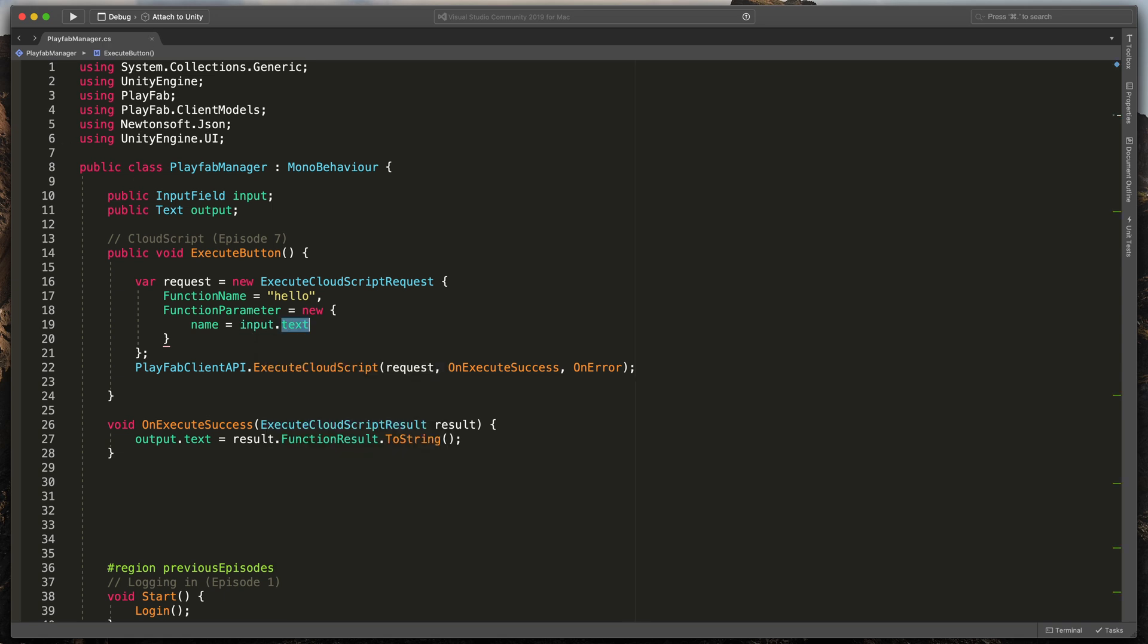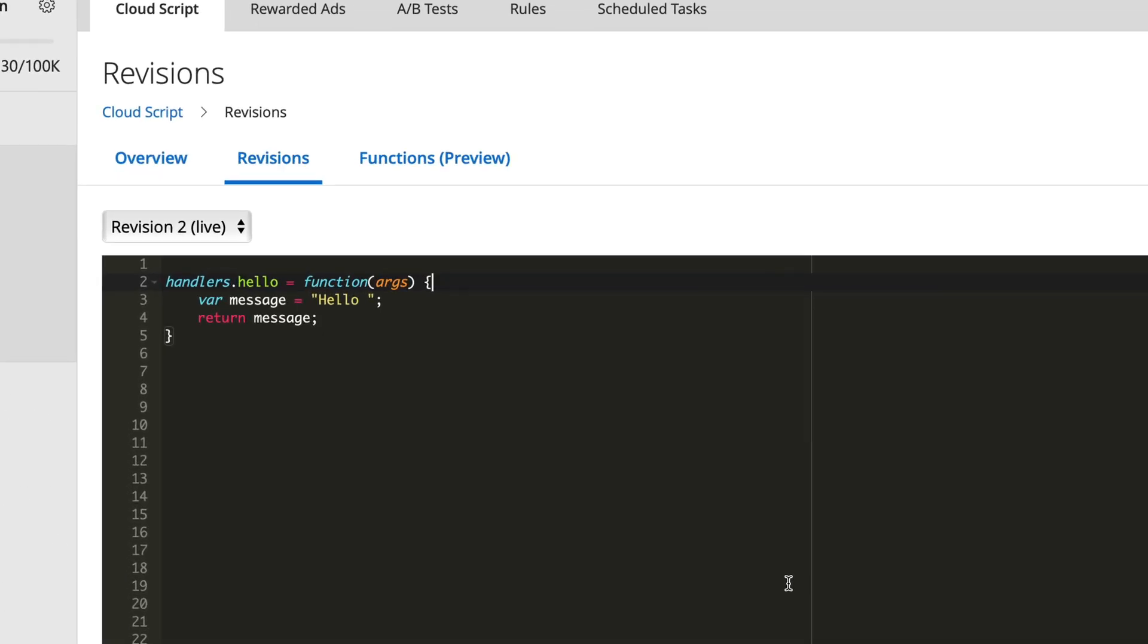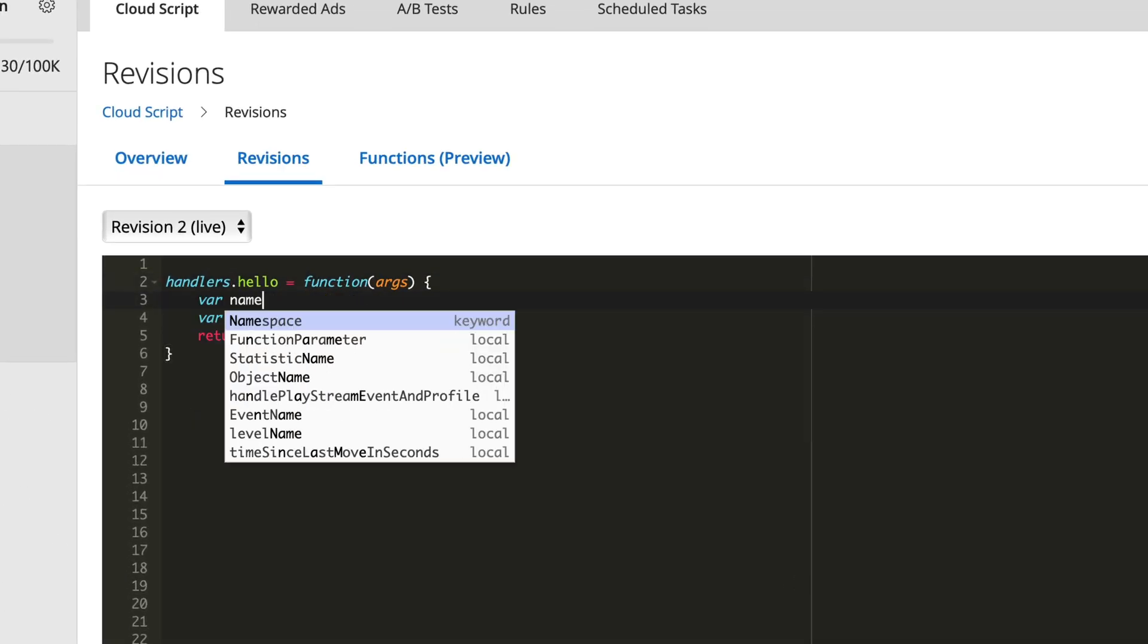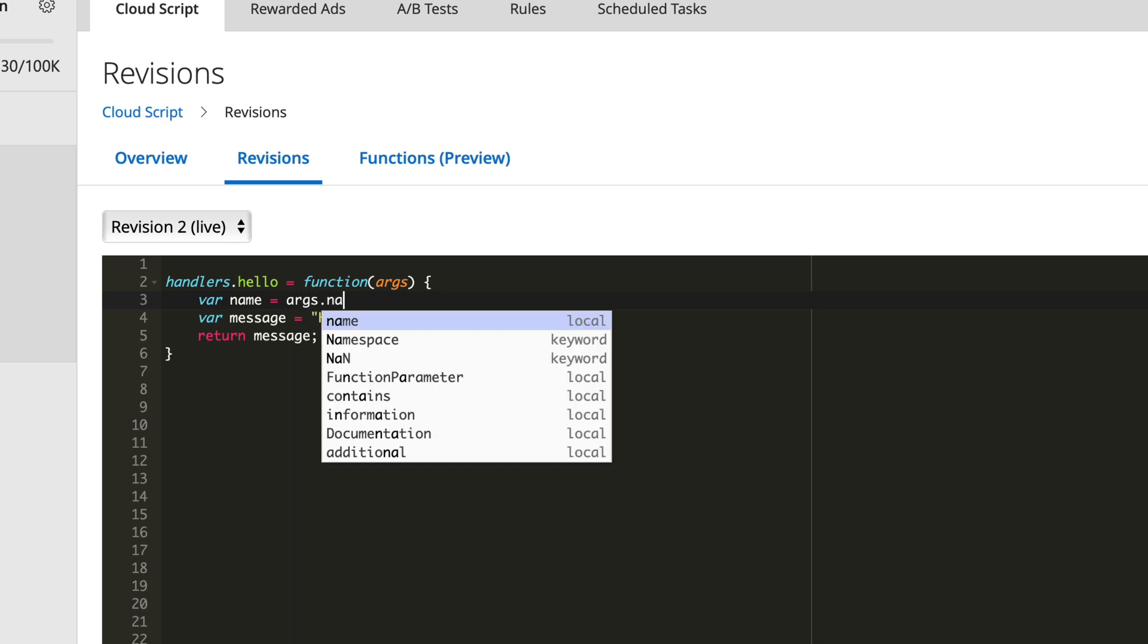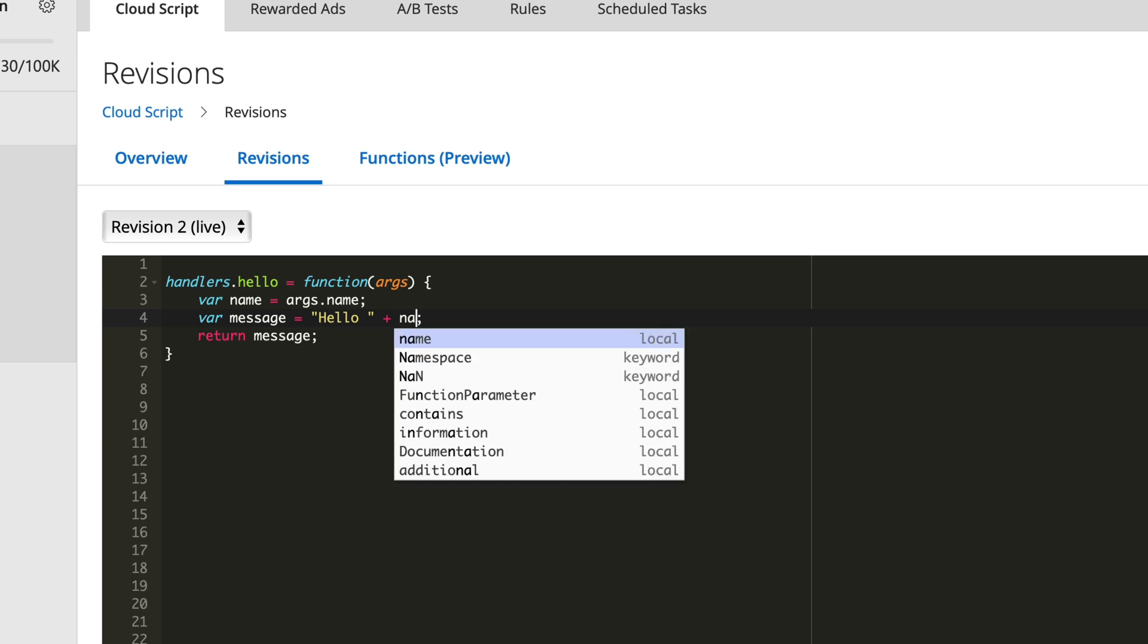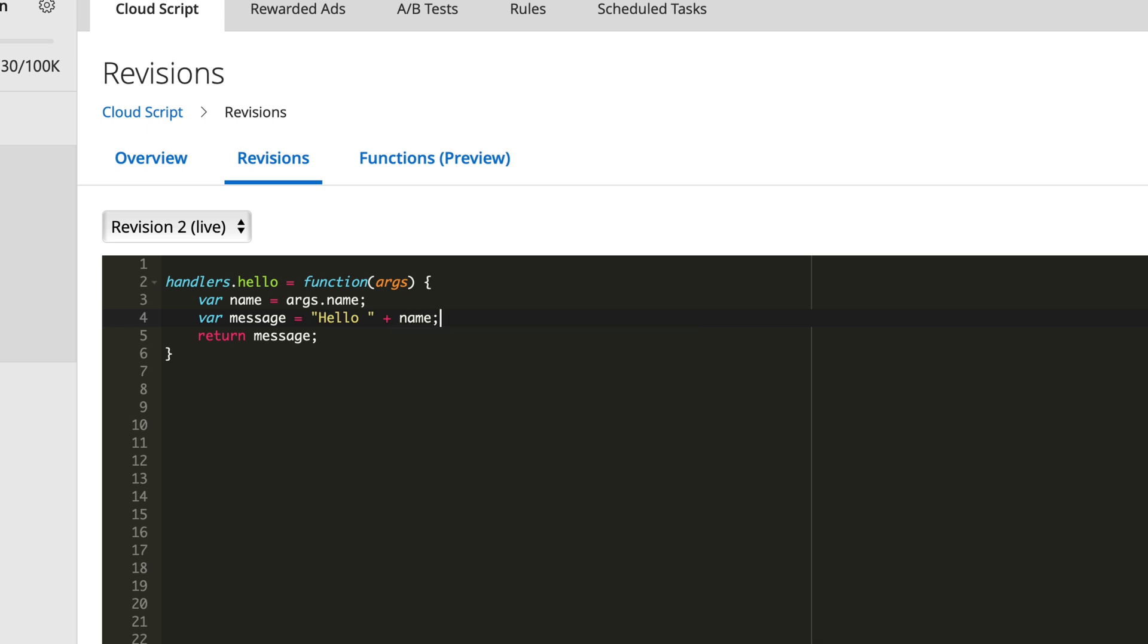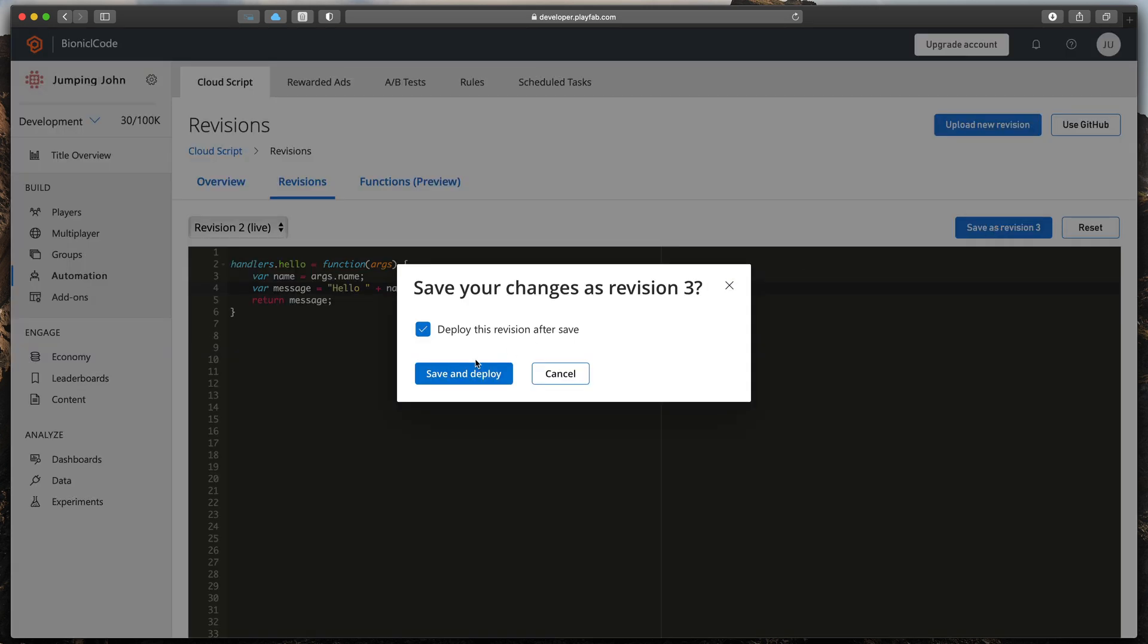Go to the PlayFab dashboard. And let's get that parameter in our hello function. Type var name equals args.name. And then, at the end of our message, type plus name. That should be it. Save your revision and deploy it.